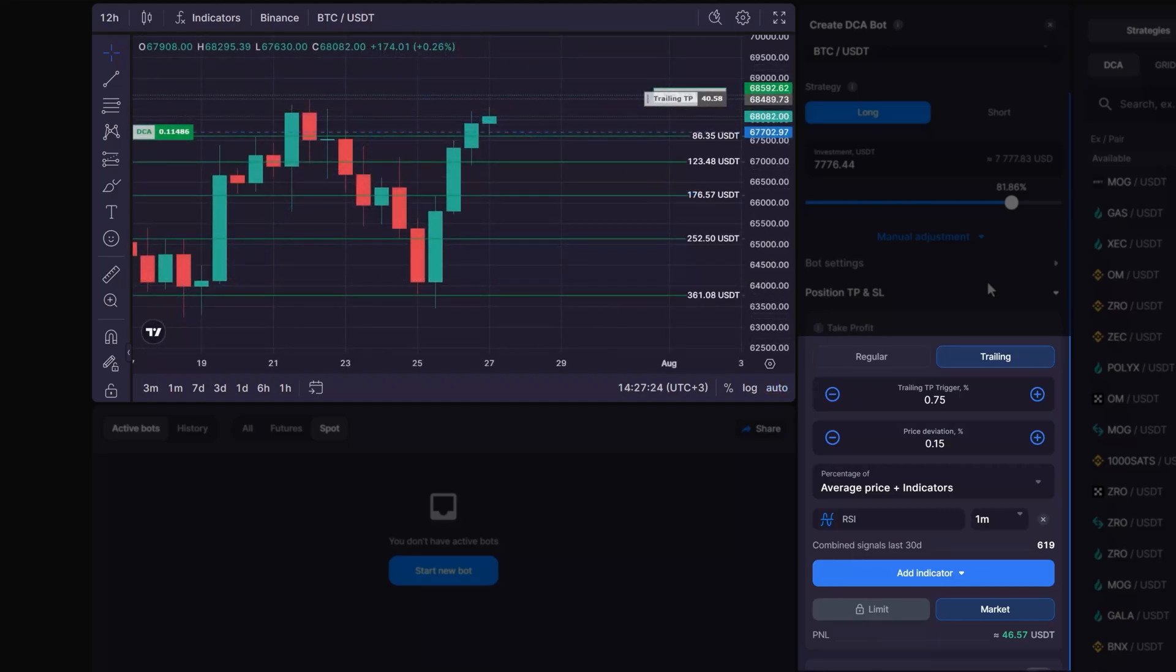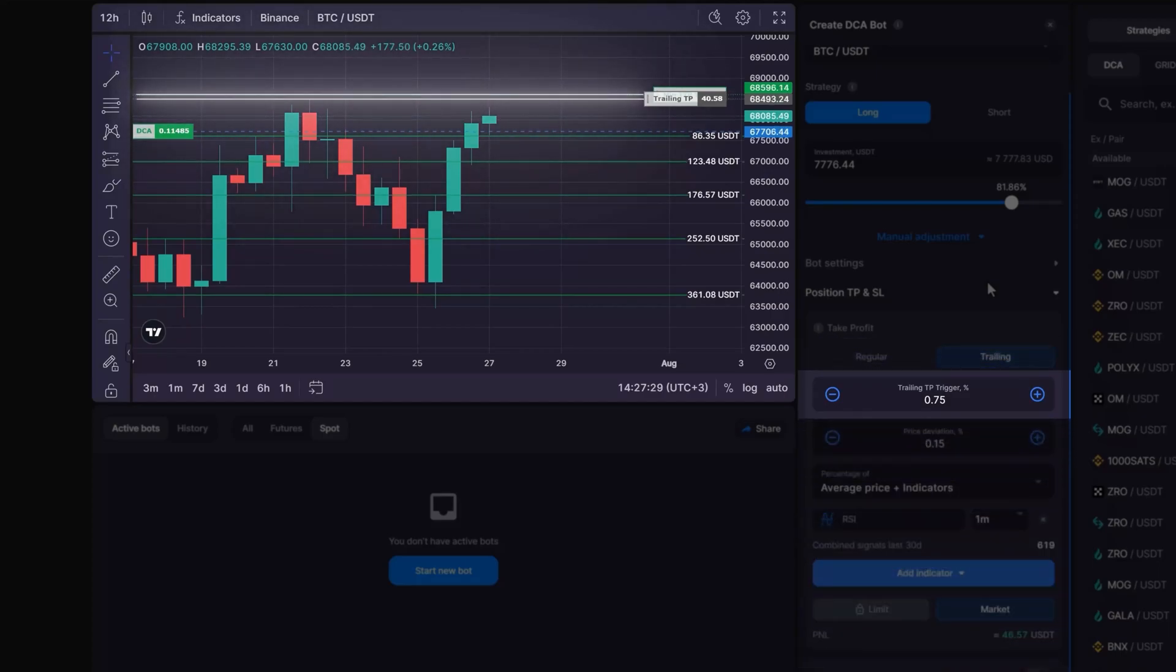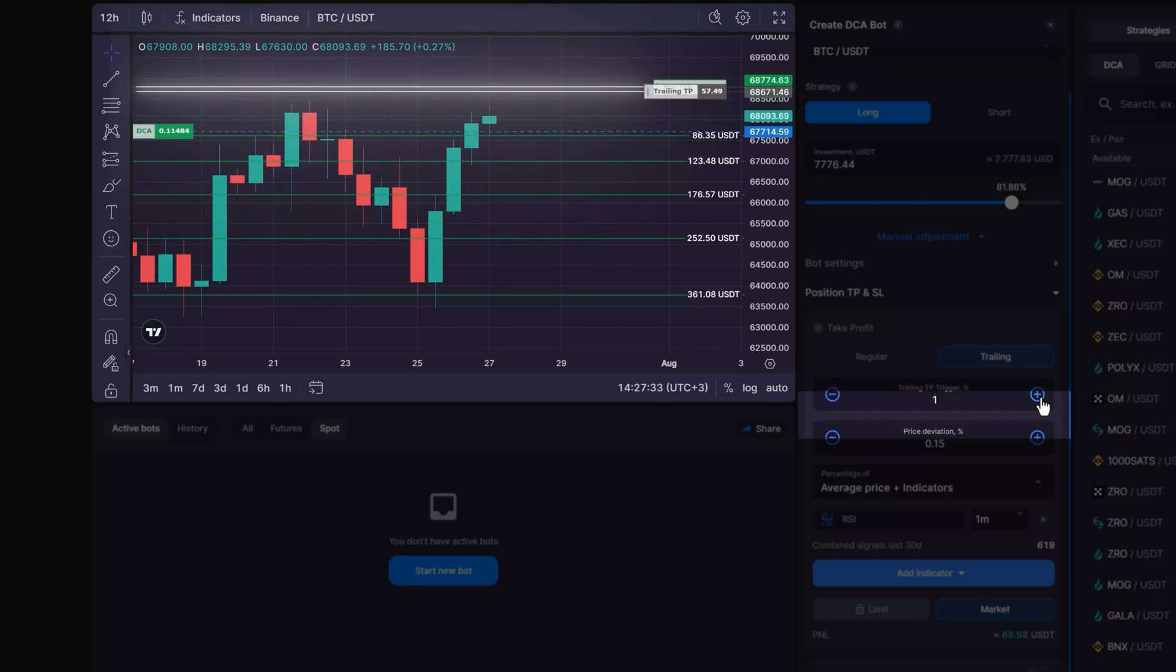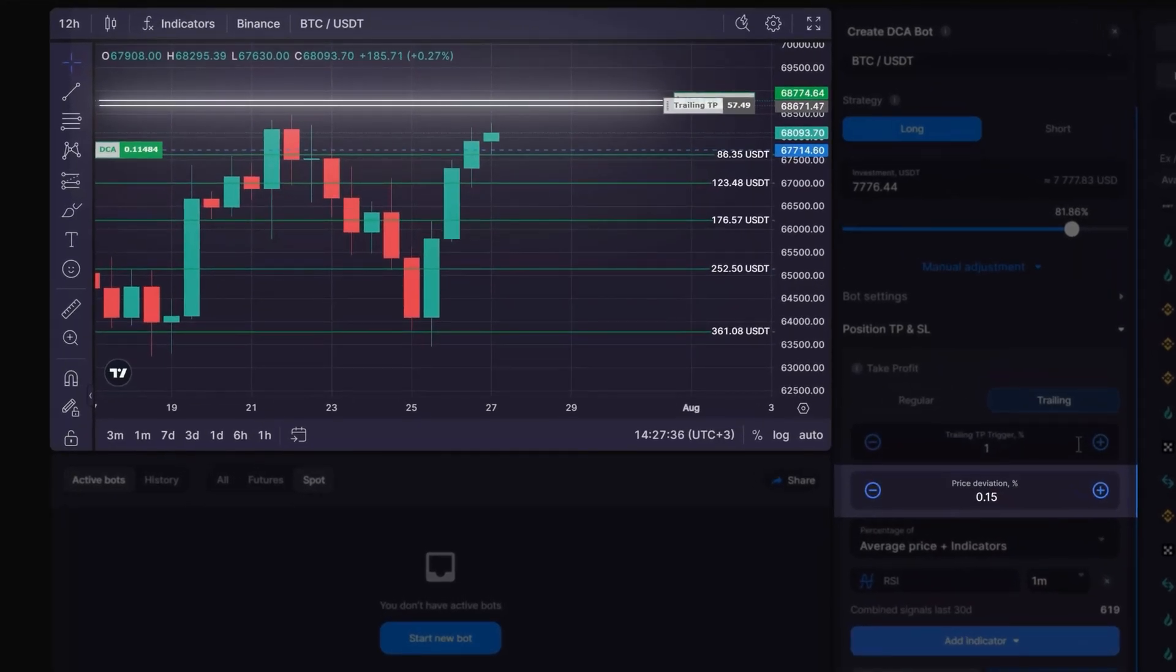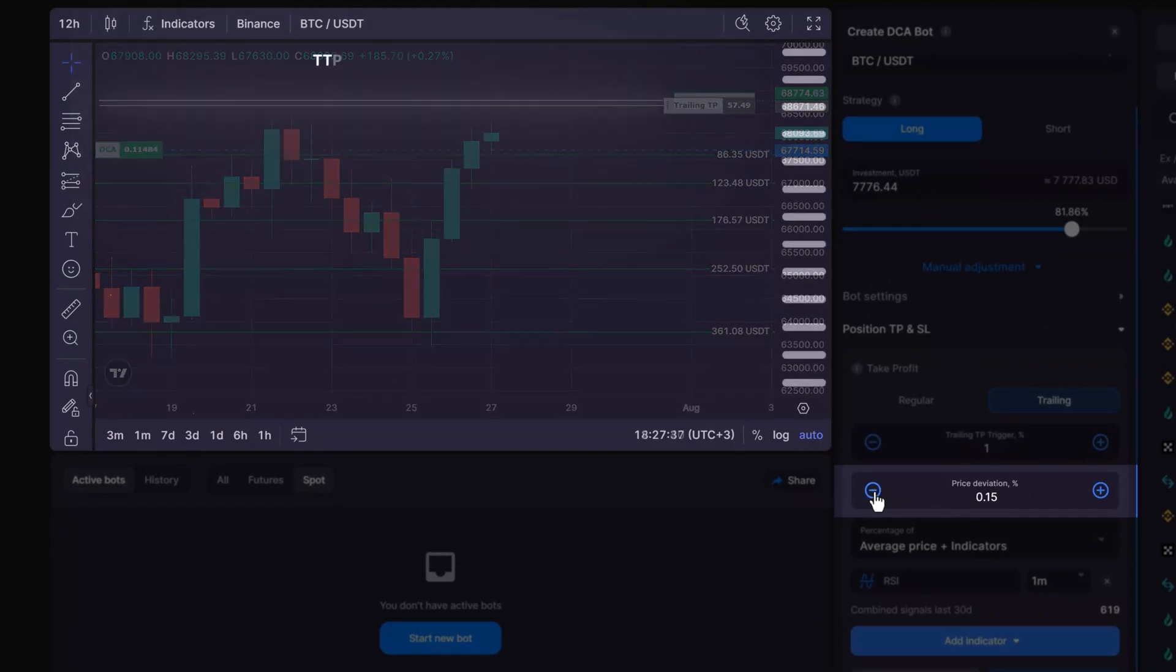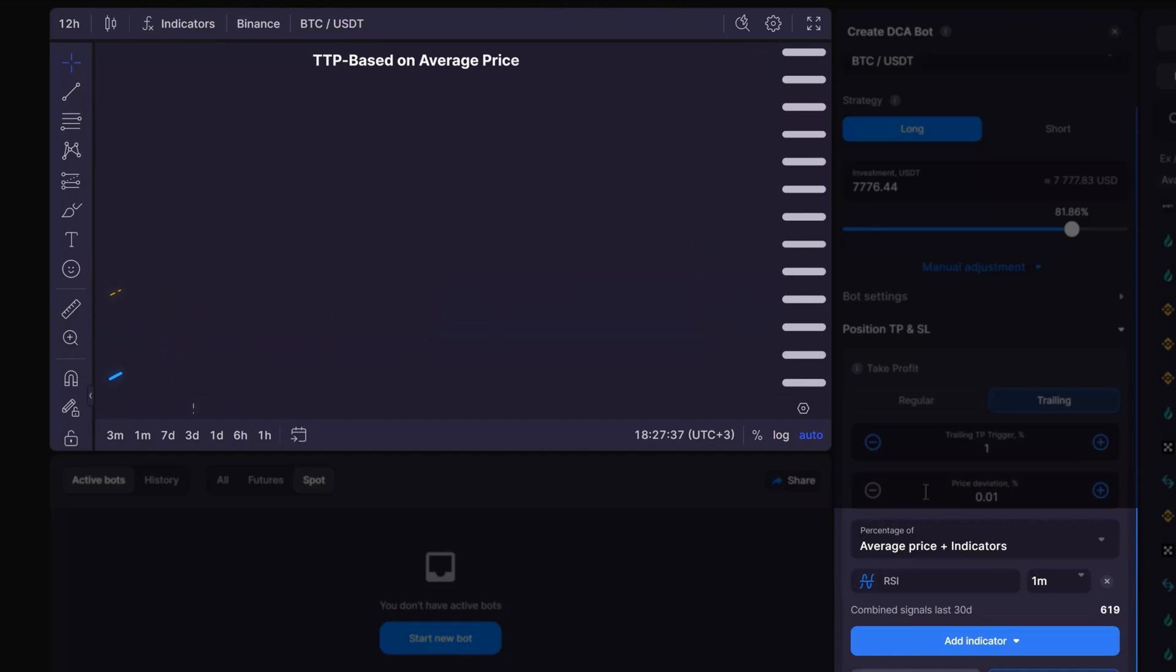When setting up trailing take profit, you will define several key parameters. First, it's the trailing take profit trigger, which indicates when to start following the price. Then, it's the price deviation, which sets the maximum allowable rollback before the trailing take profit is executed. And finally, it's percentage of the reference value for calculating the trailing take profit trigger.